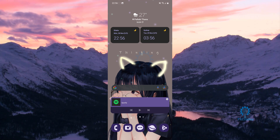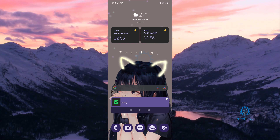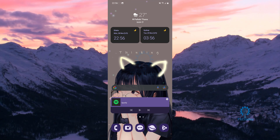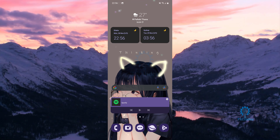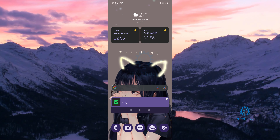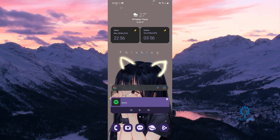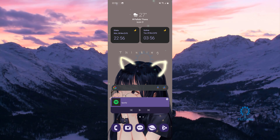Hello everyone and welcome back to Tech Idea, where we make tutorials and topics that might be helpful to you in one way or the other. Today I'm going to be showing you guys how to get Descenders on your mobile devices.